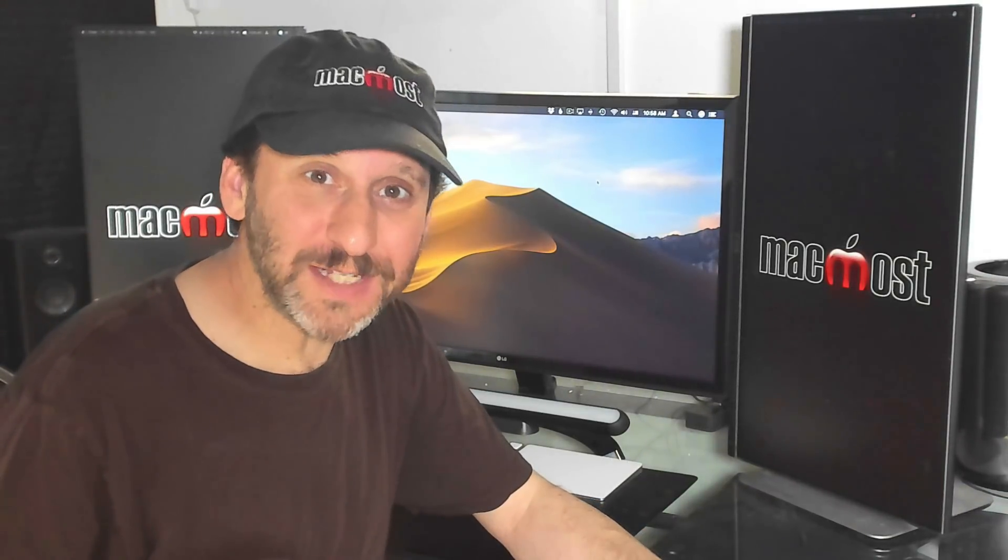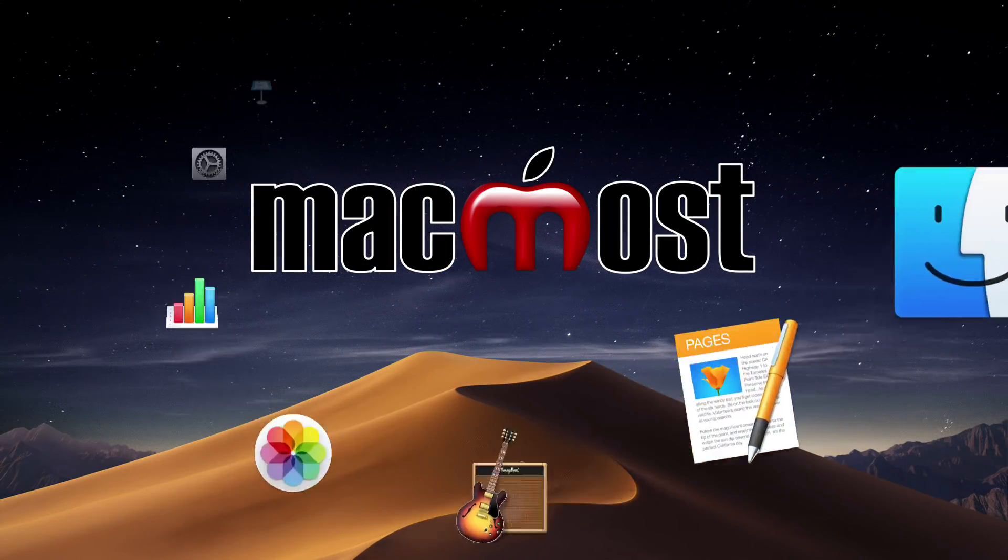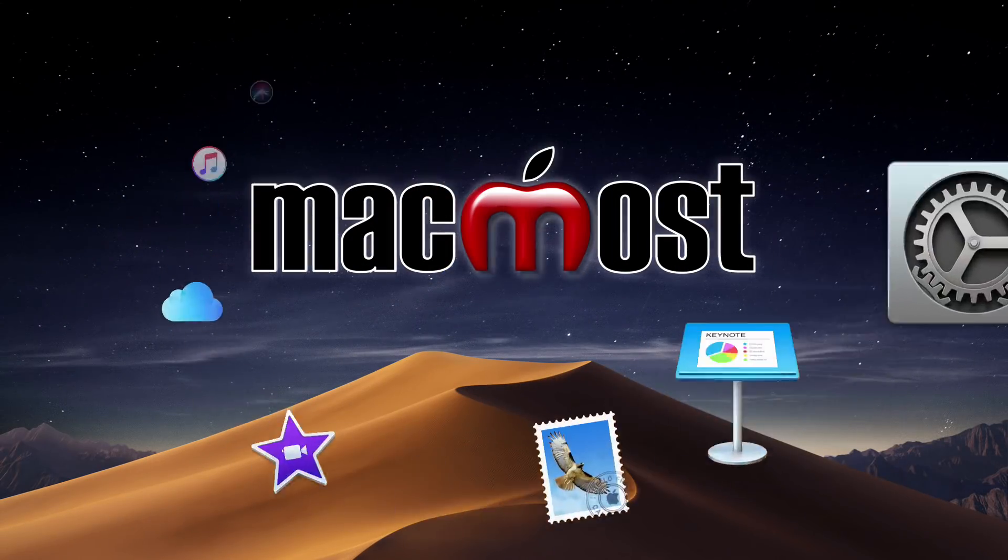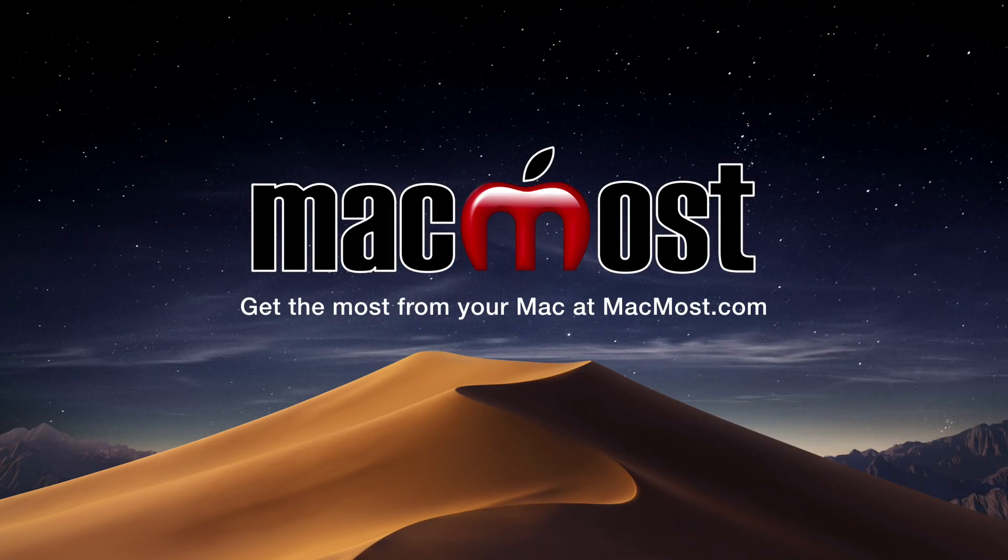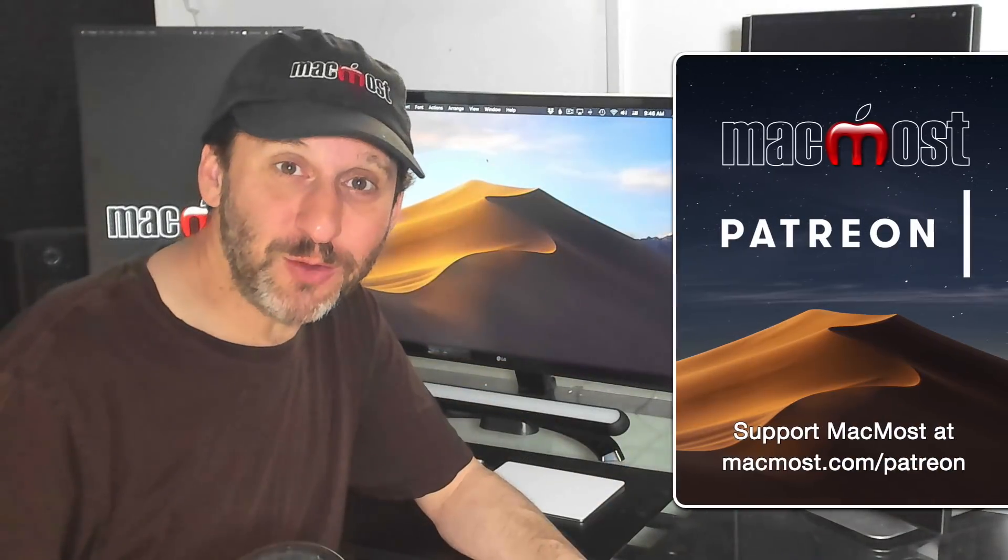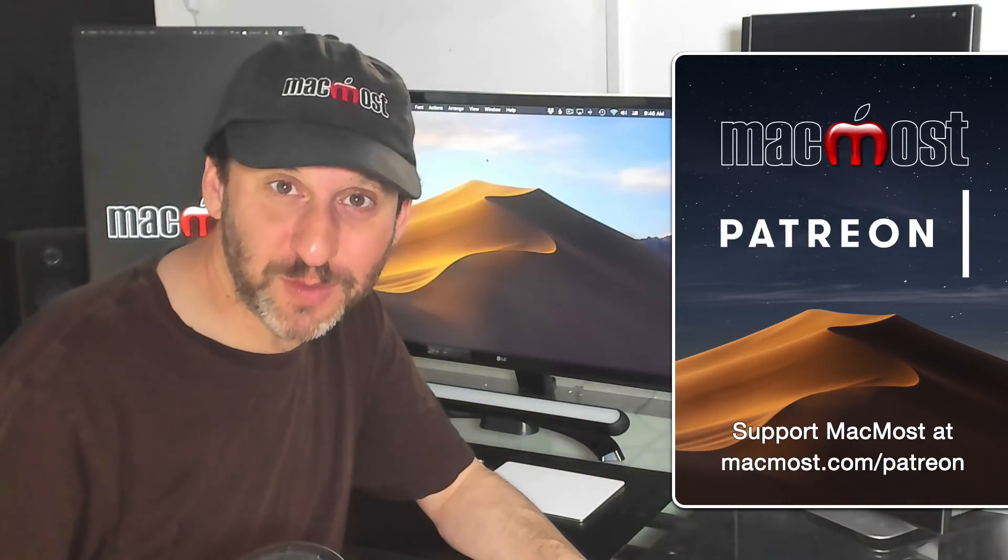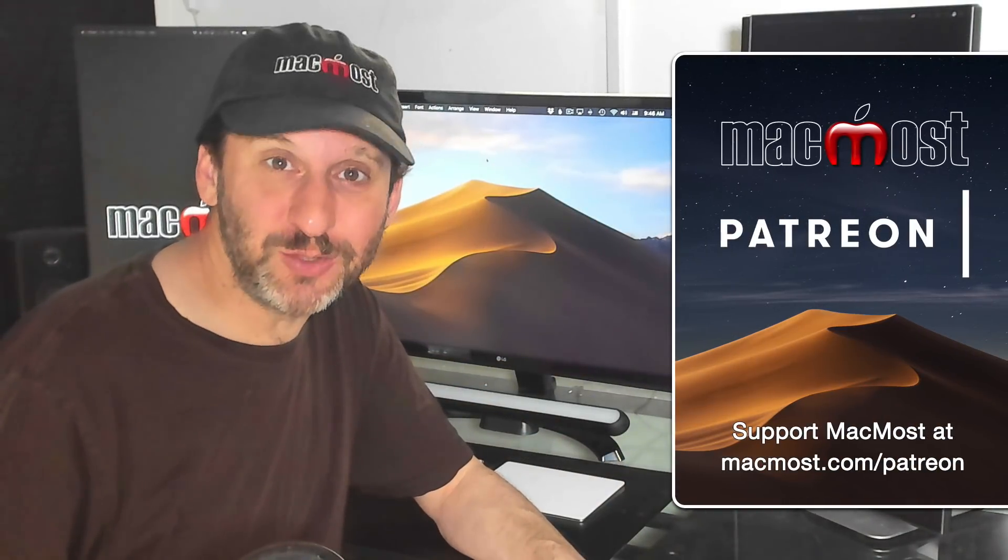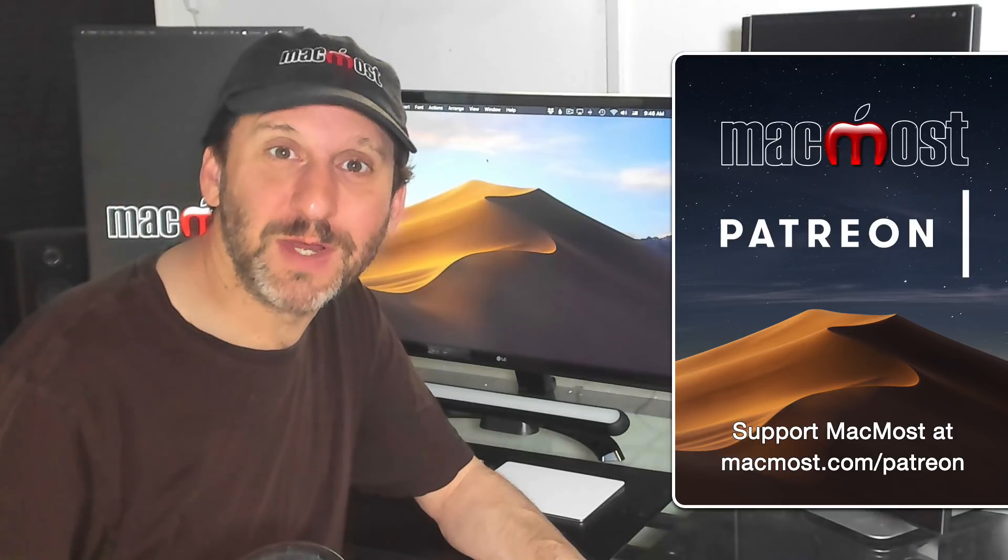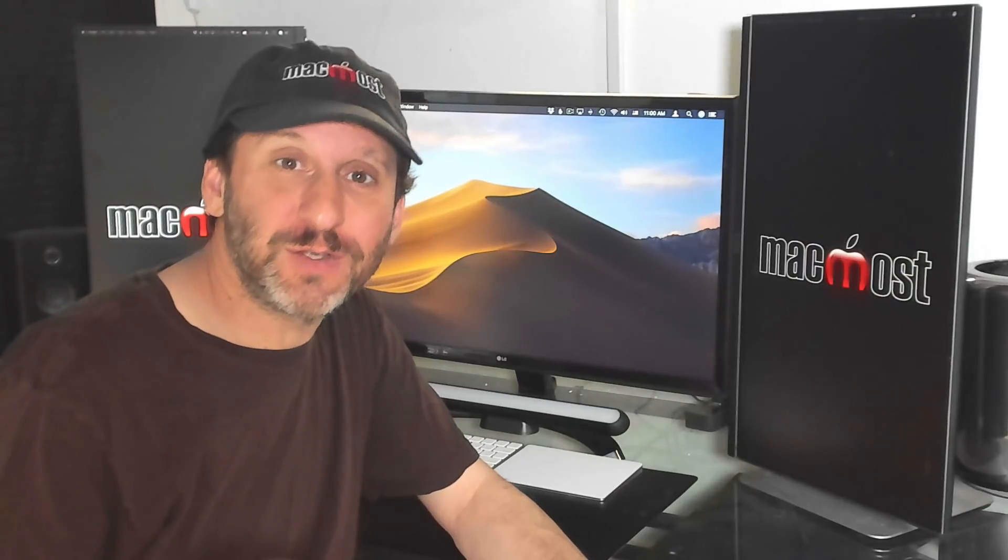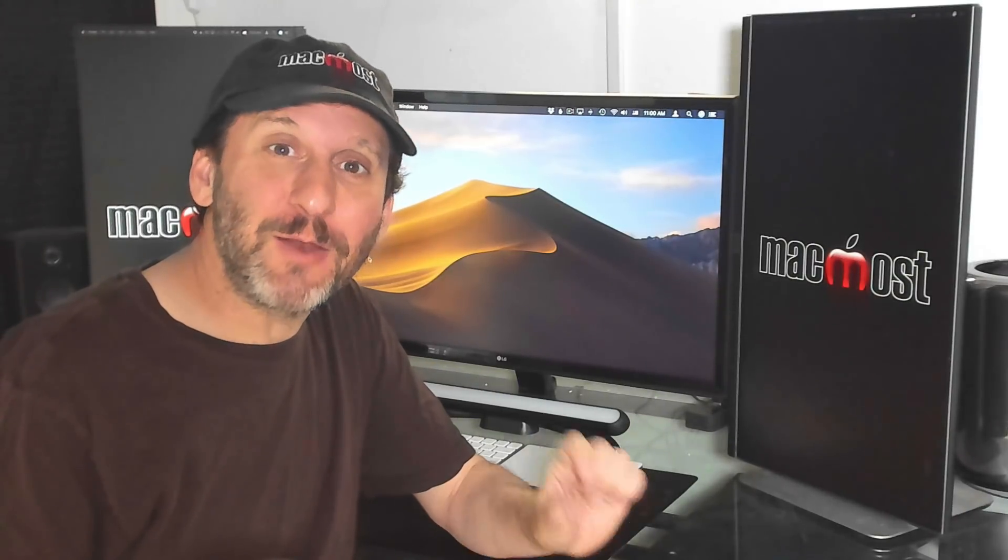Hi, this is Gary with MacMost.com. Let's speed up your web browsing with 50 time saving Safari shortcuts. MacMost is brought to you thanks to a community of supporters. Join us and get exclusive content at MacMost.com slash Patreon. So there are so many different keyboard and cursor shortcuts for Safari. But let's focus on some that will make it faster to navigate around webpages and tabs.